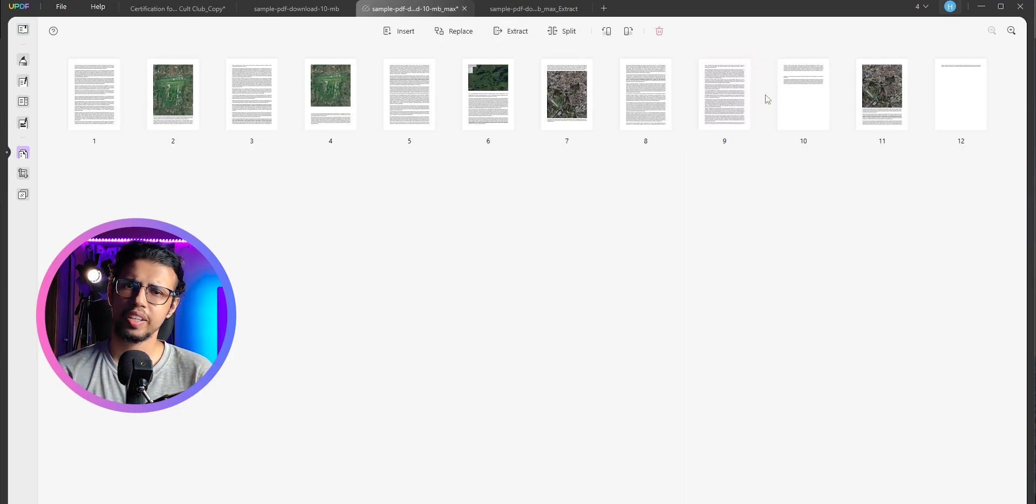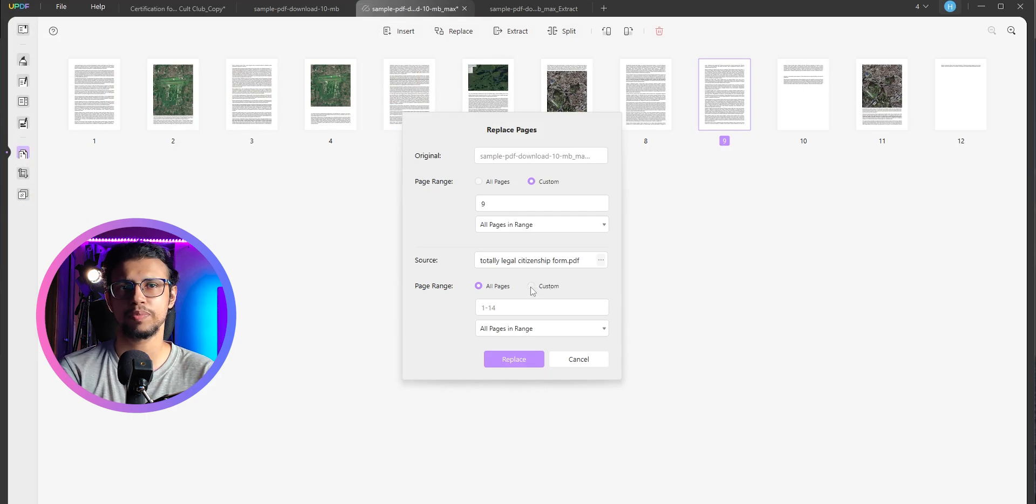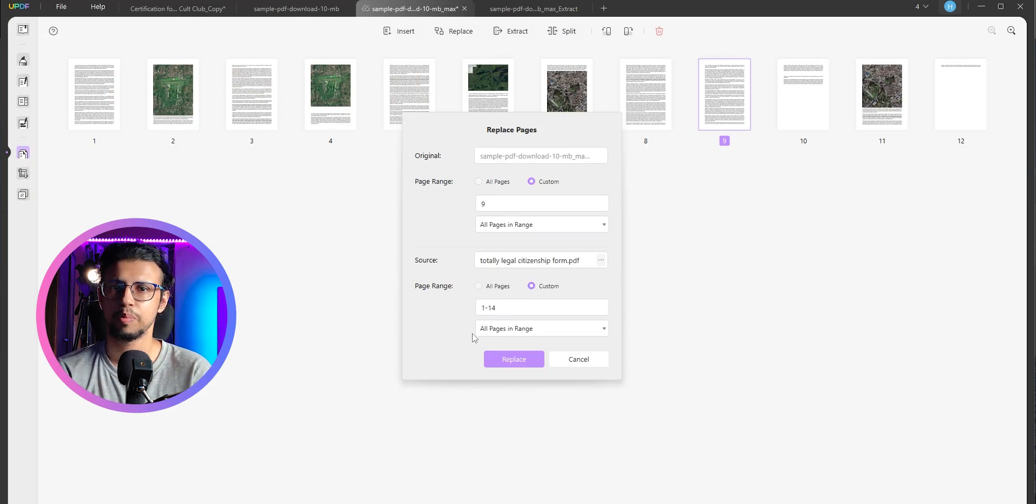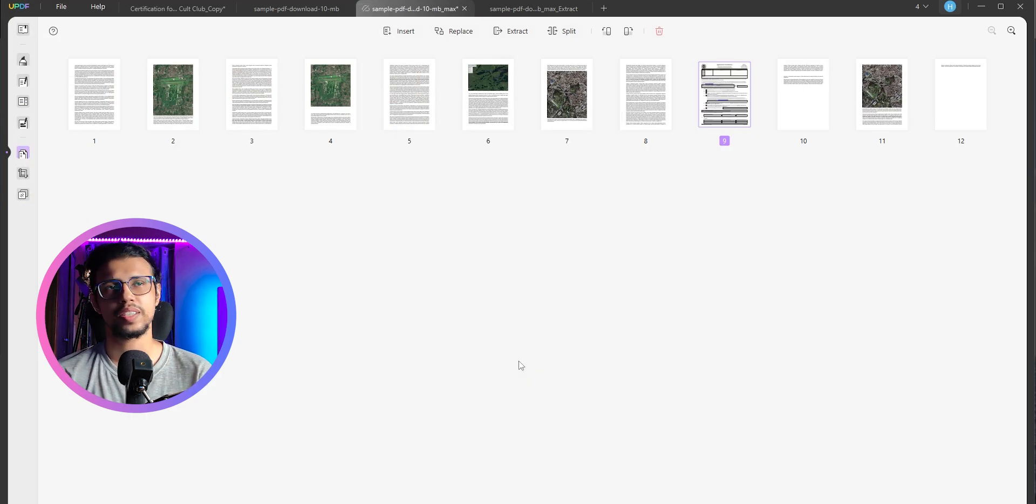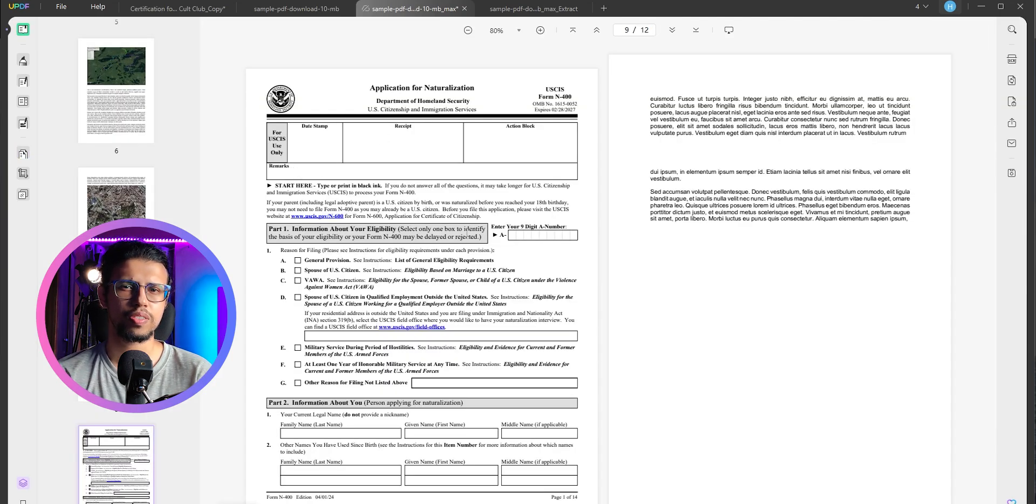Or if you're editing a PDF and you want to replace a certain page with another, you can do so without converting that PDF to something else. And bam, just like that, it's done. Are you noticing how quickly this responds?